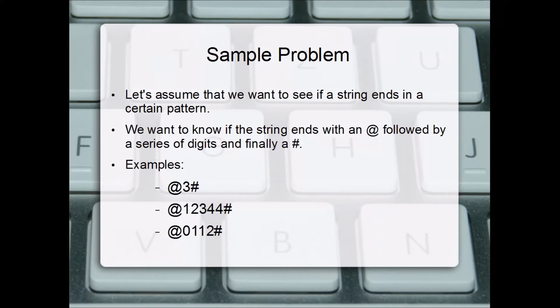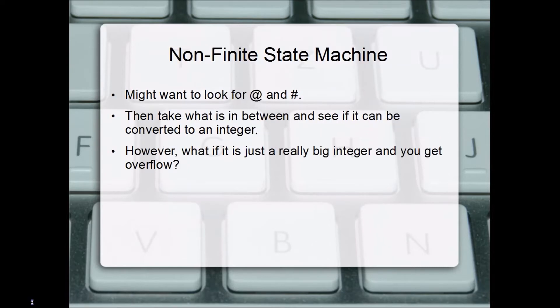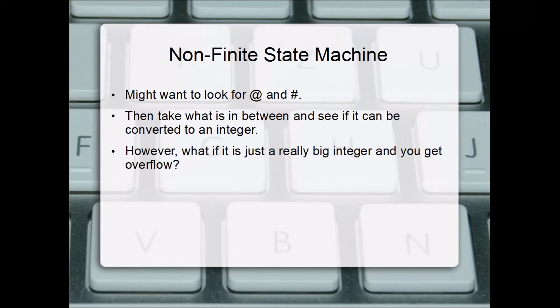We can build a finite state machine that models this pattern. If you don't use a finite state machine solution, you might try to code something where you look for at signs and number signs, take the characters in between, and try to convert them to an integer. If it converts successfully you think you have the pattern.